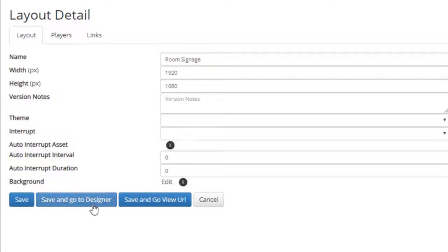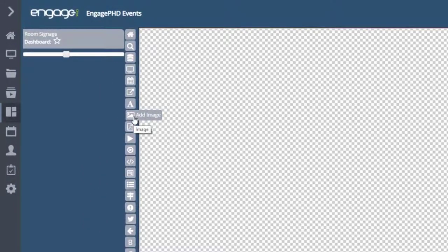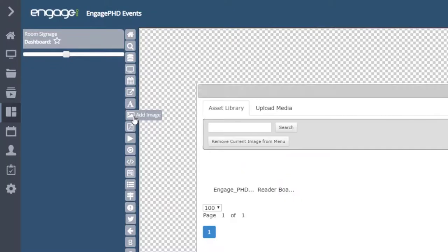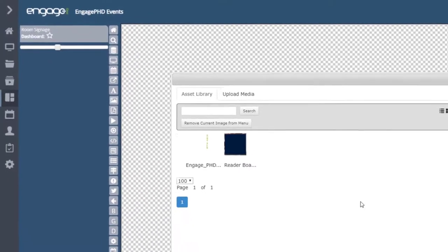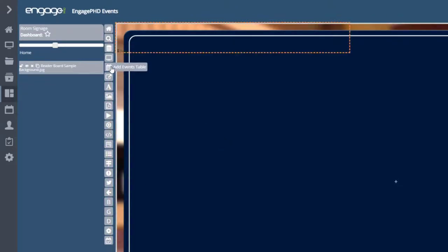Next, let's save or save and go to the designer. From the designer, we'll want to use the Add Image icon to add a background first. Next, we'll use the Add Event table to create the structure of how we want our event text to display within the layout.